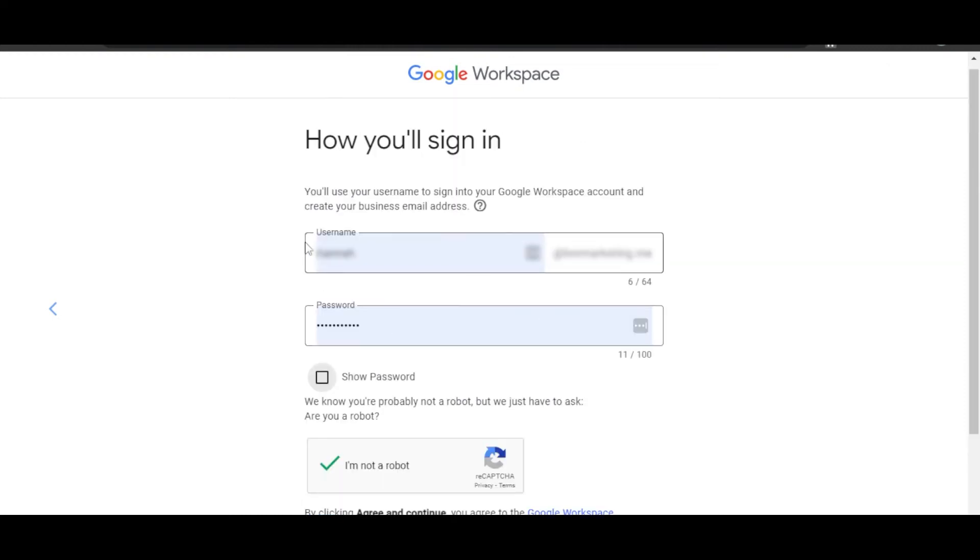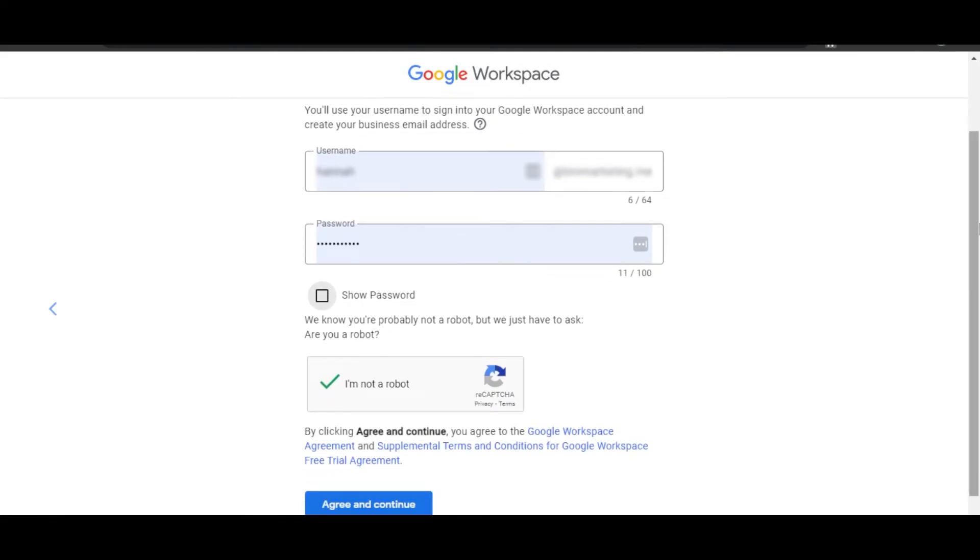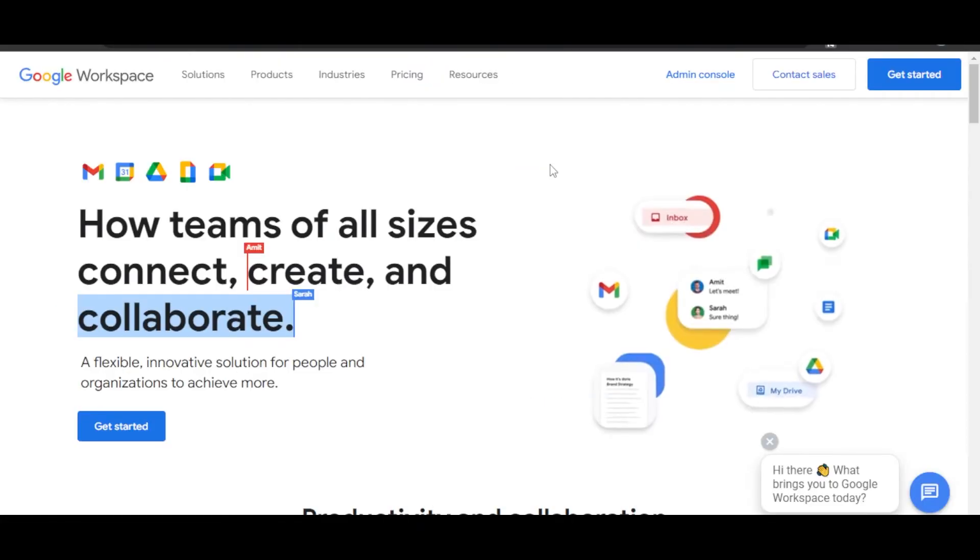Once you enter your business info, then you have to set up a username. You can see each username will have a business email at yourcompanyname.me. This is the domain that we connected. Set up a password, select the reCAPTCHA, click on Agree and Continue.